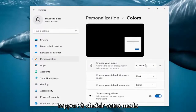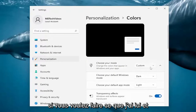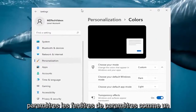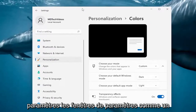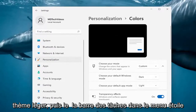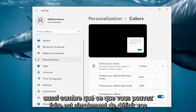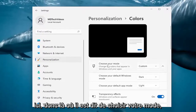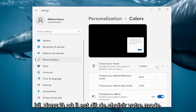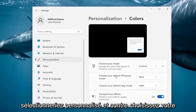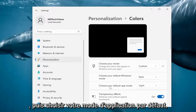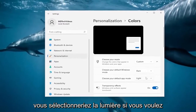Where it says 'Choose your mode', if you want the settings windows as a light theme and the taskbar and start menu as dark, you would click the drop-down and select Custom. Where it says 'Choose your default Windows mode', you select Dark. And then for 'Choose your default app mode', you would select Light.